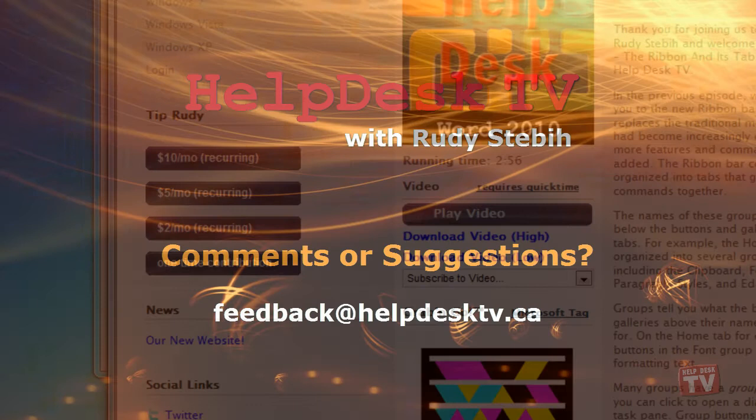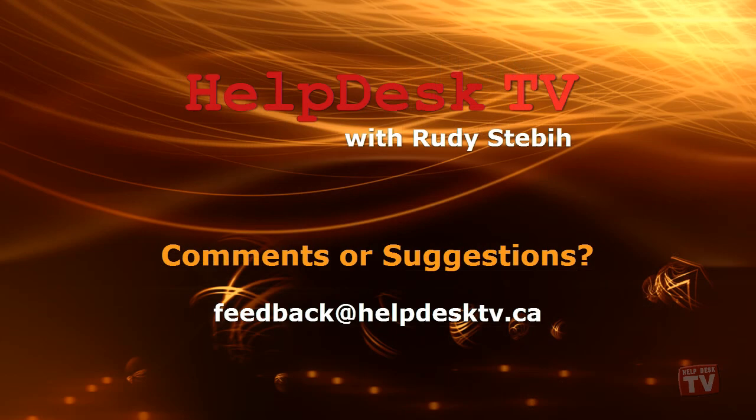I hope you enjoy today's Help Desk TV. If you have a comment about this program, a question, or a shortcut you'd like to share with me, send us an email message to feedback at helpdesktv.ca. Thanks for watching!